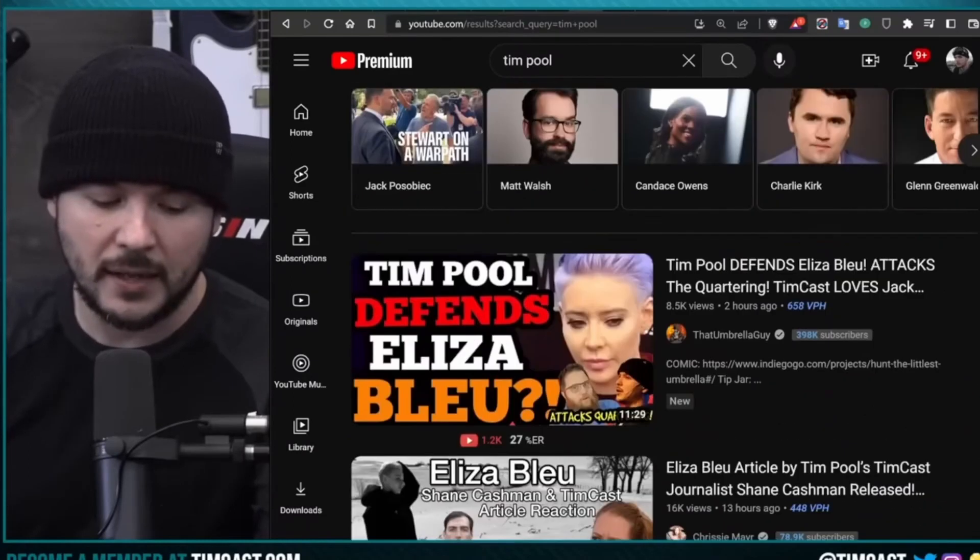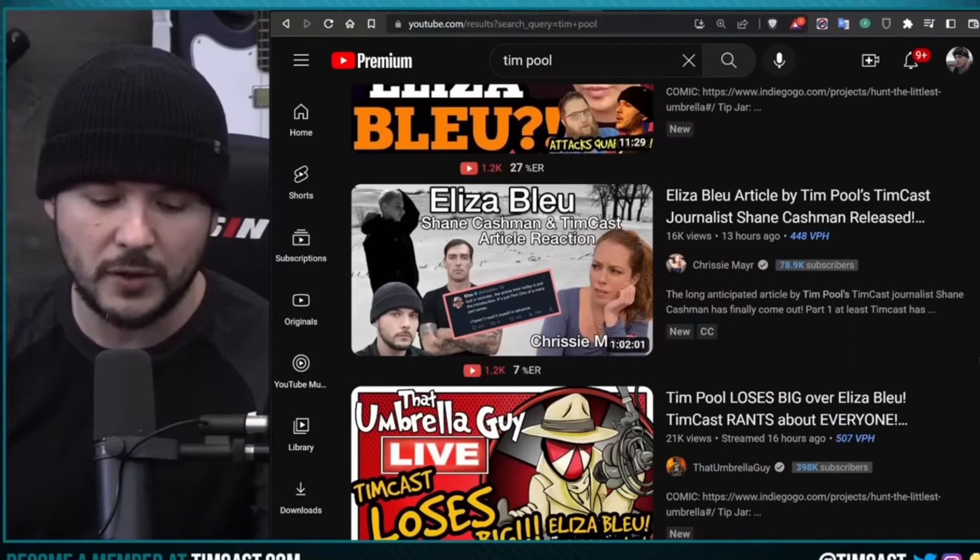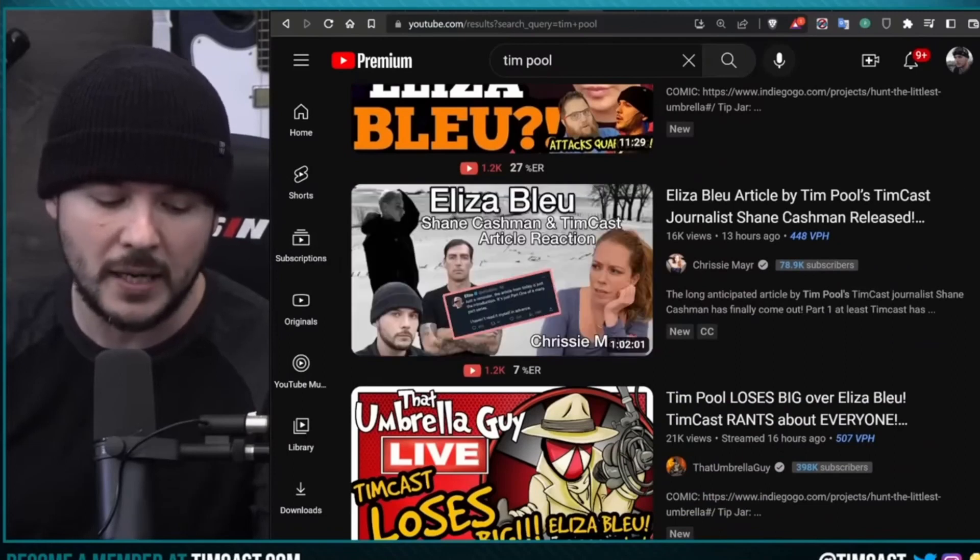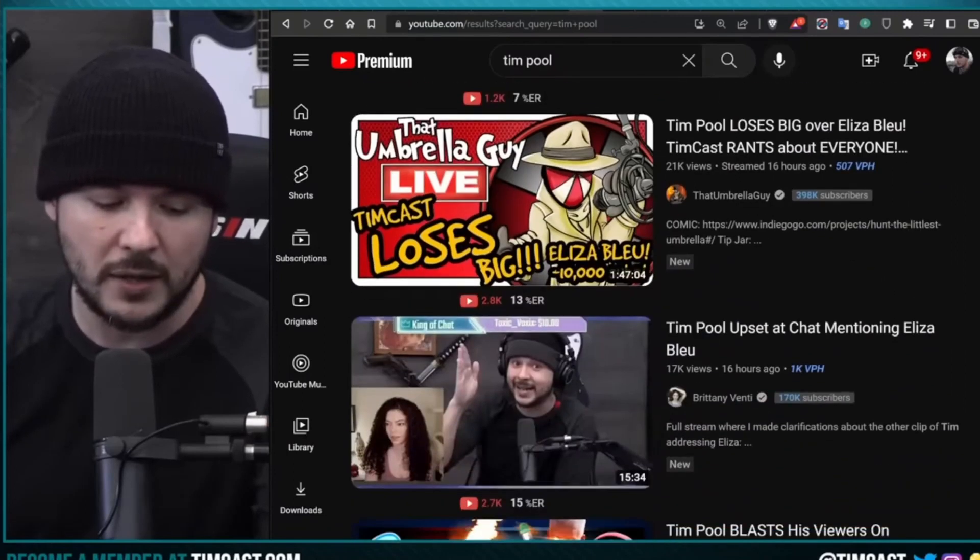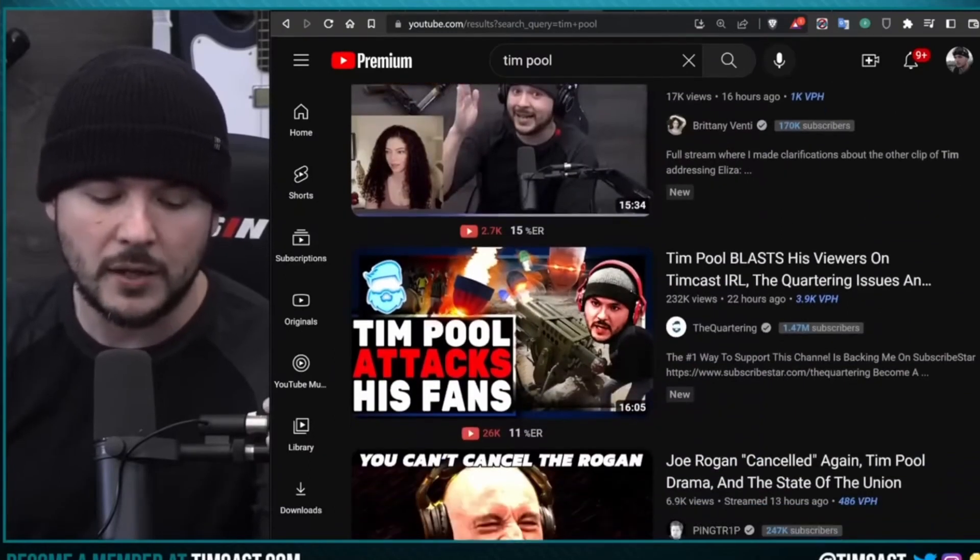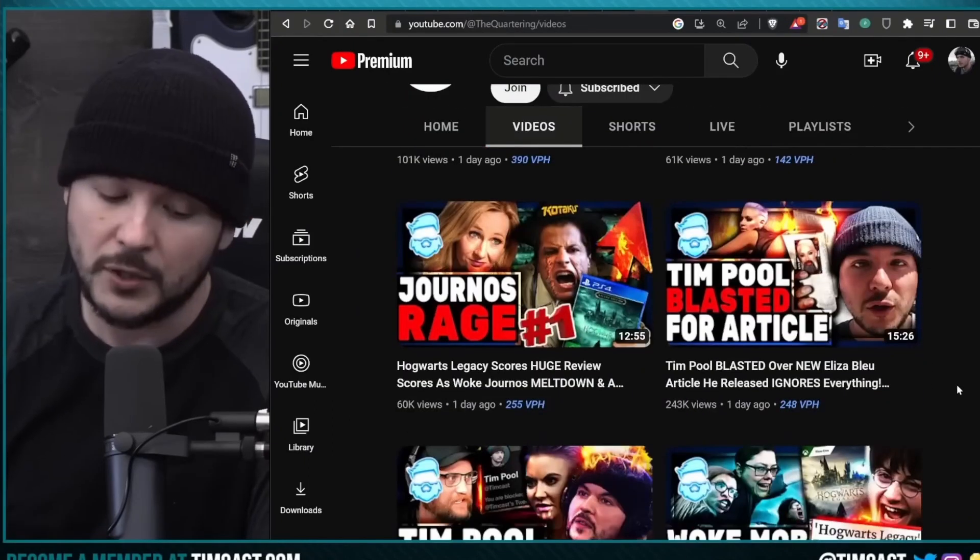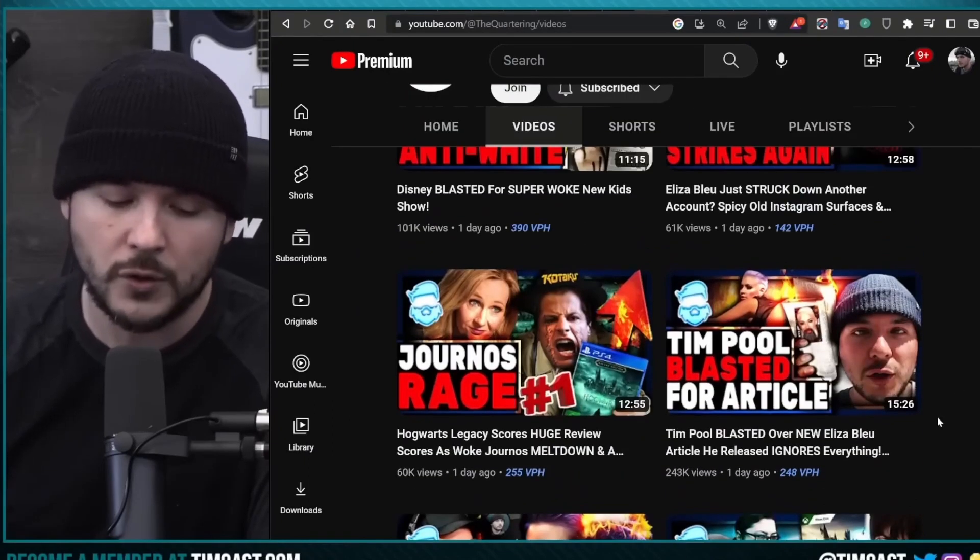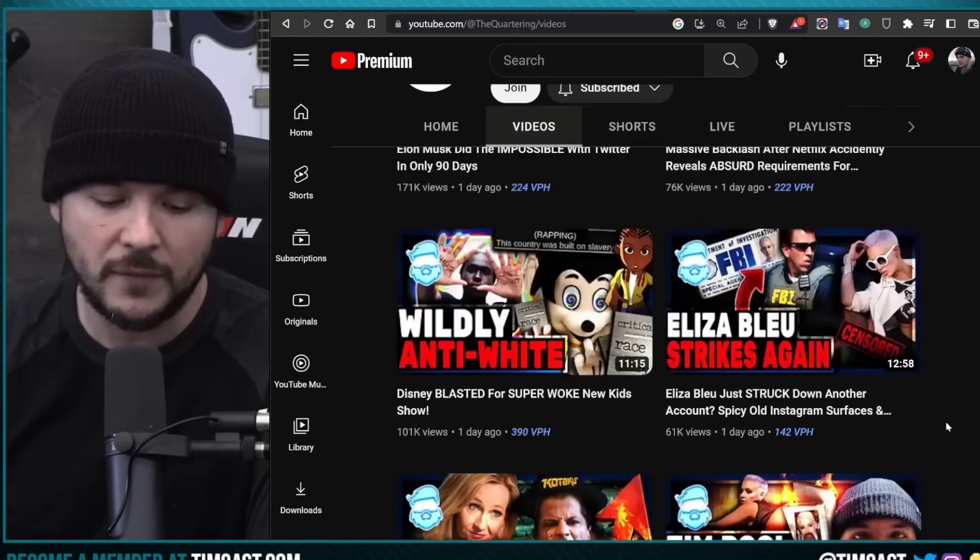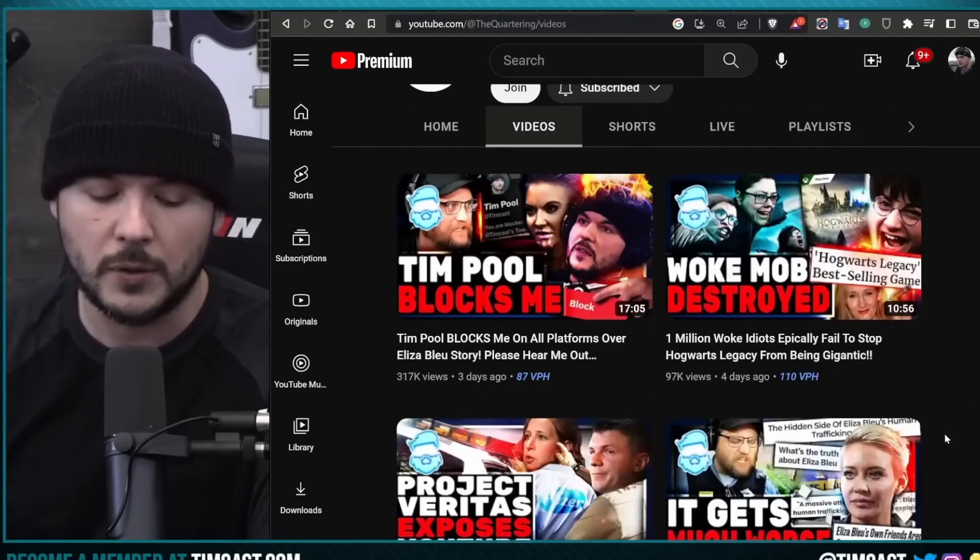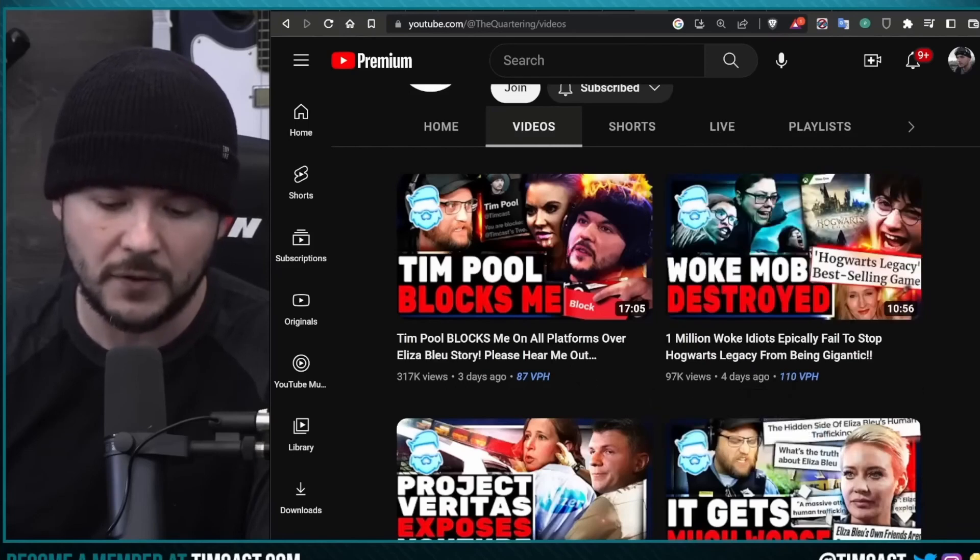Here's someone calling me a scumbag. Here's an umbrella guy claiming Tim Pool defends Eliza Blue. Here's Chrissy Mayer talking about me. The umbrella guy talking about me losing it. Brittany Venti talking about me. Here's the quartering saying Tim Pool blasts his viewers on Timcast IRL. We scroll down. Here's another video he makes about Tim Pool. He gets 243,000 views. He makes a video about Eliza Blue, 61,000. This is what I'm talking about. Tim Pool blocks me, 317,000 views.